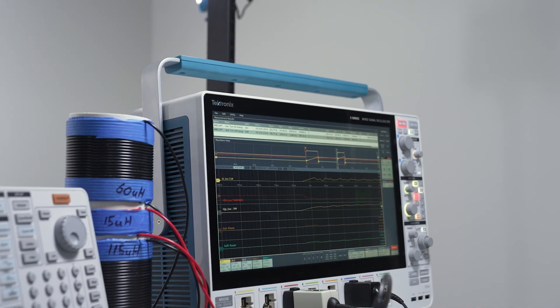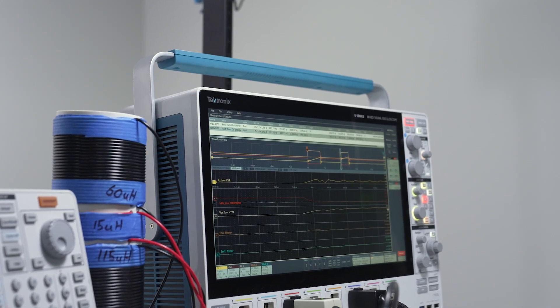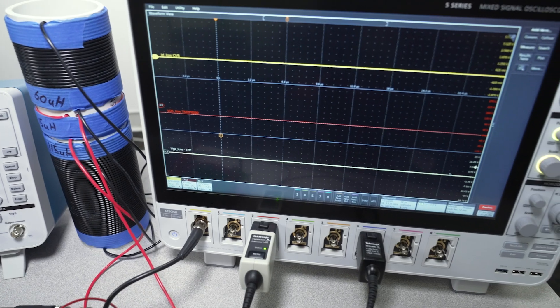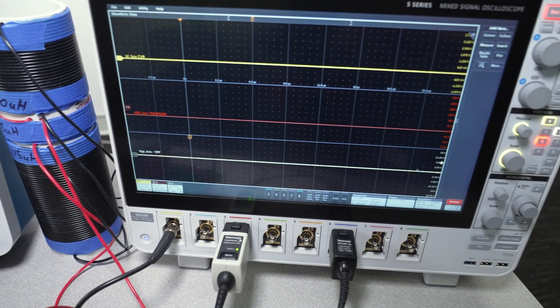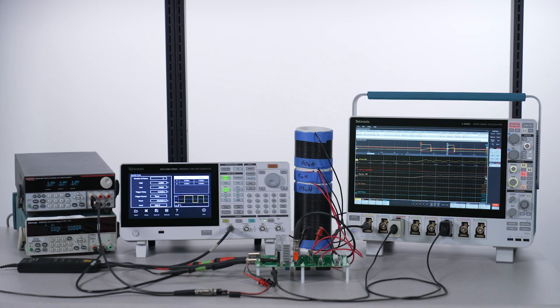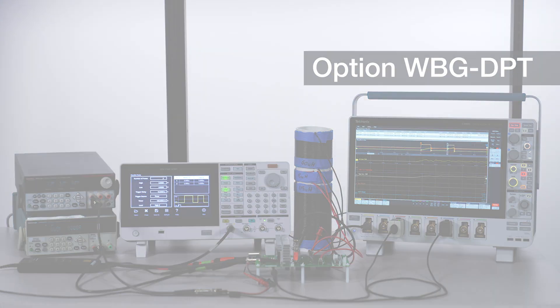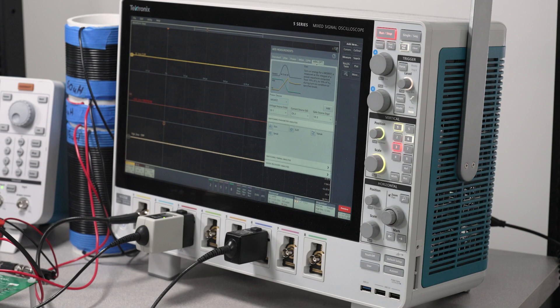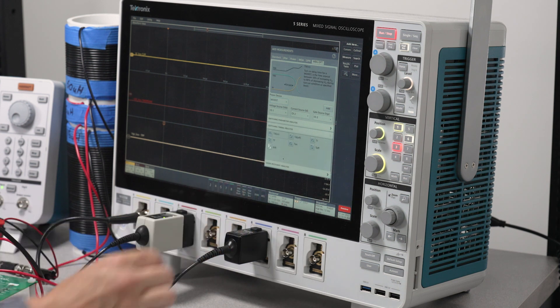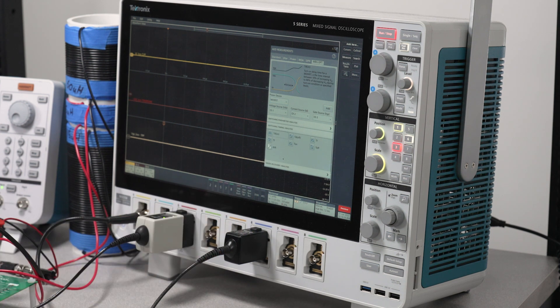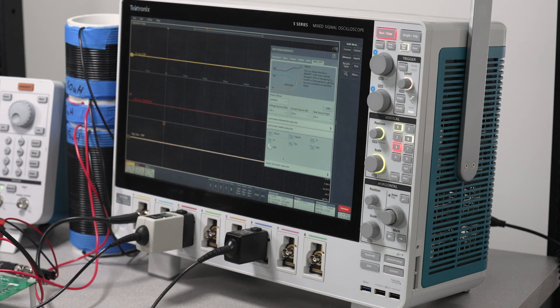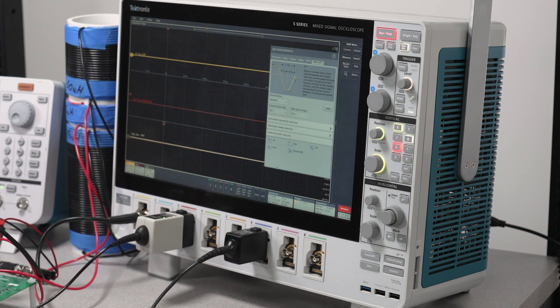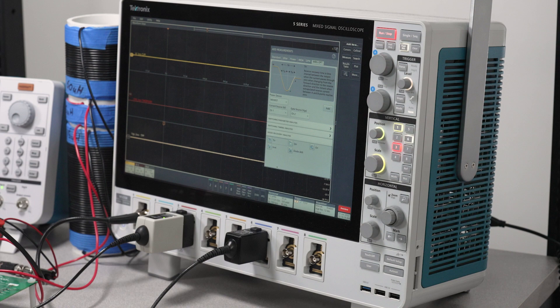I'm using a 5-series MSO oscilloscope with the wide band gap analysis package, available as option WBG-DPT. In this demonstration, I'll show the energy loss measurement, but timing measurements and reverse recovery measurements are also available in the wide band gap analysis package. In addition to the 5-series MSO, the package also runs on the 4 and 6-series MSOs.